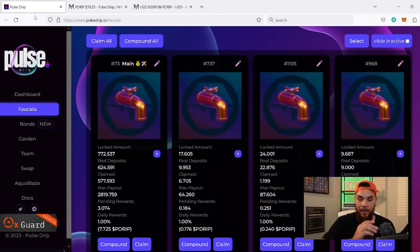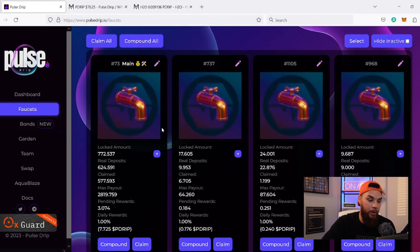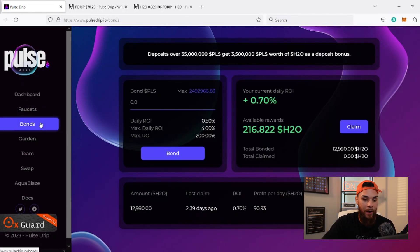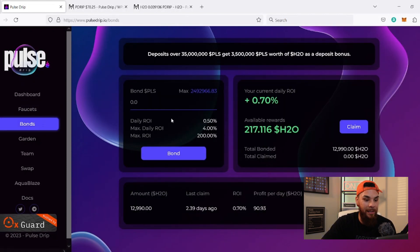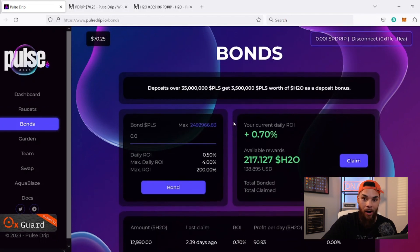That made a lot of people's week — it was a Monday when this came out for me, so that's a hell of a way to start off the week. But enough about P Drip and the faucets, because that's always been here — we're still making gains, one percent every single day. But let's look at this new tab here: Bonds.